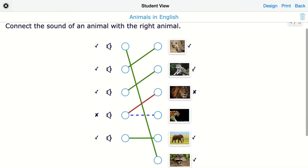The green lines are the answers that your students have correct. The red one is a mistake, and the dotted line is a correction of the mistake.